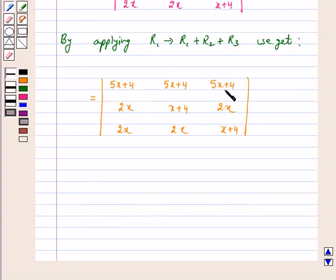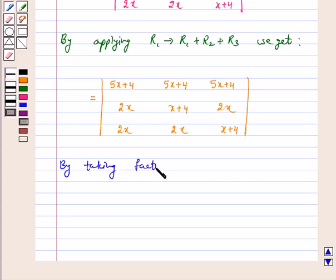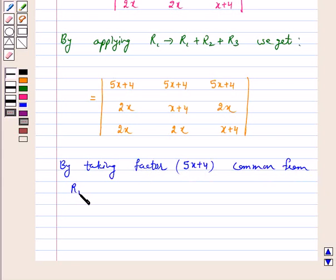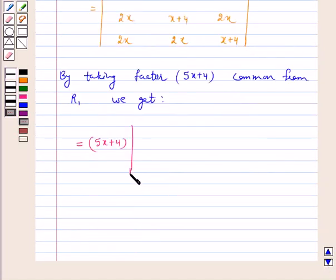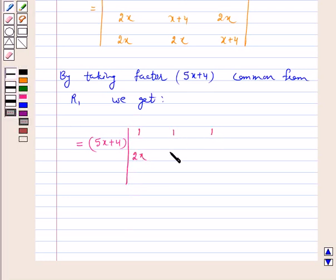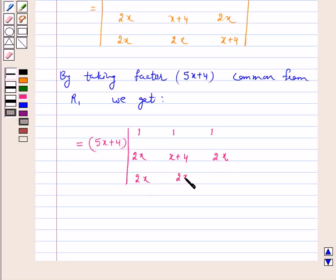We can take (5x+4) common from R1. By taking the factor (5x+4) common from R1, our left hand side becomes (5x+4) times the determinant with R1 as 1, 1, 1; R2 as 2x, x+4, 2x; and R3 as 2x, 2x, x+4.